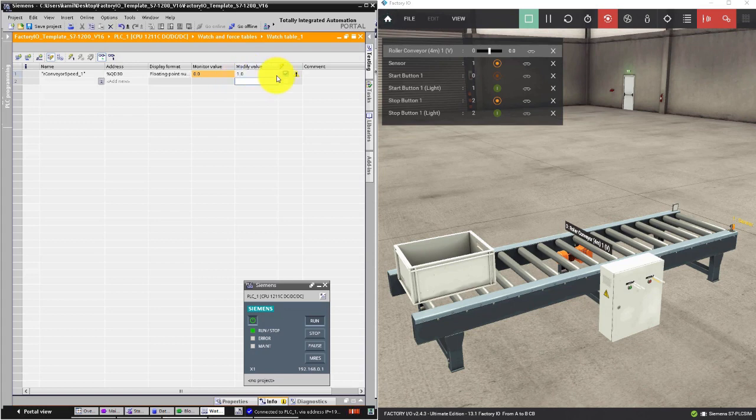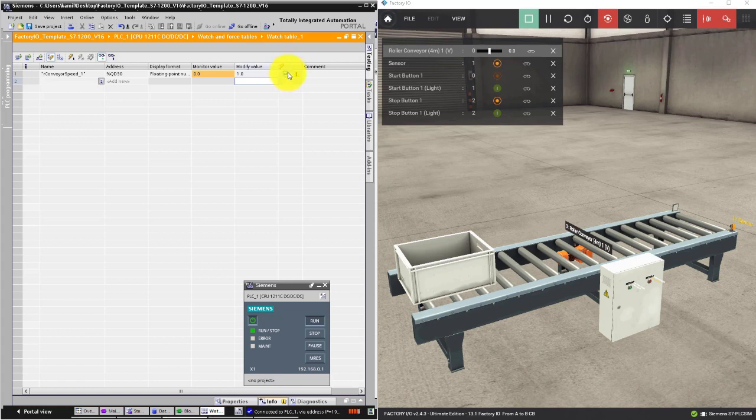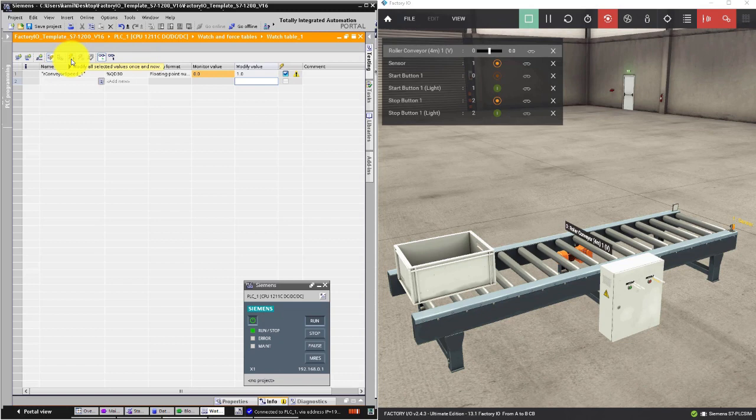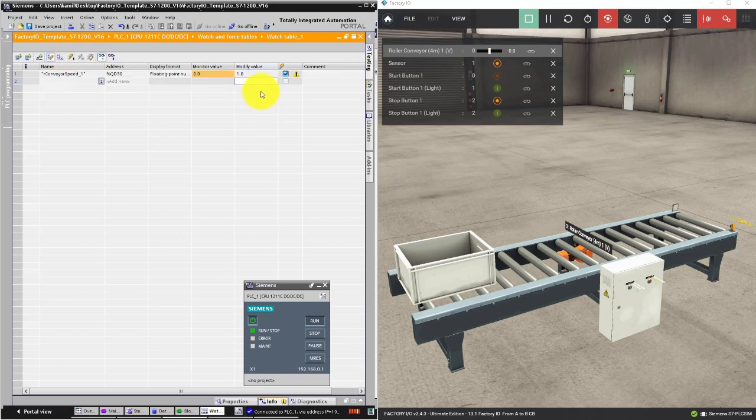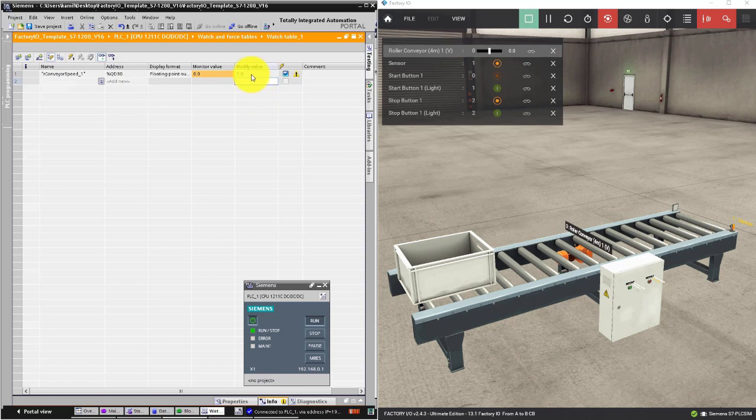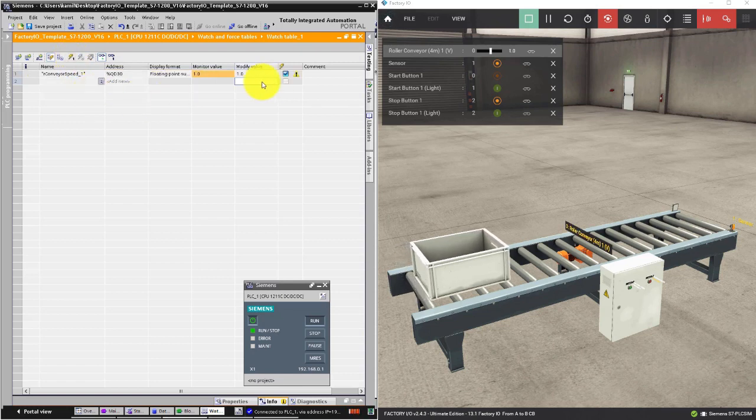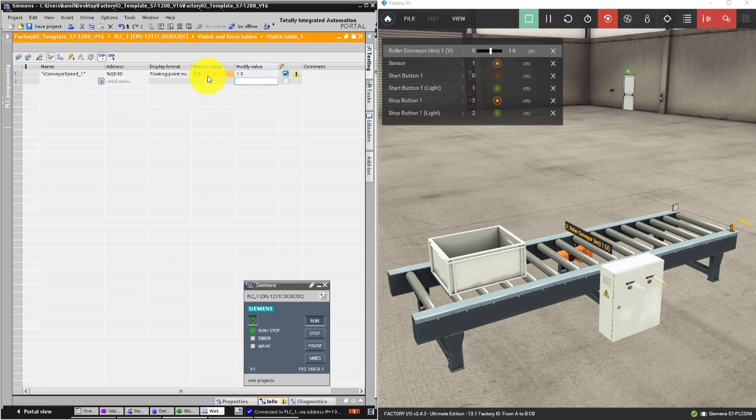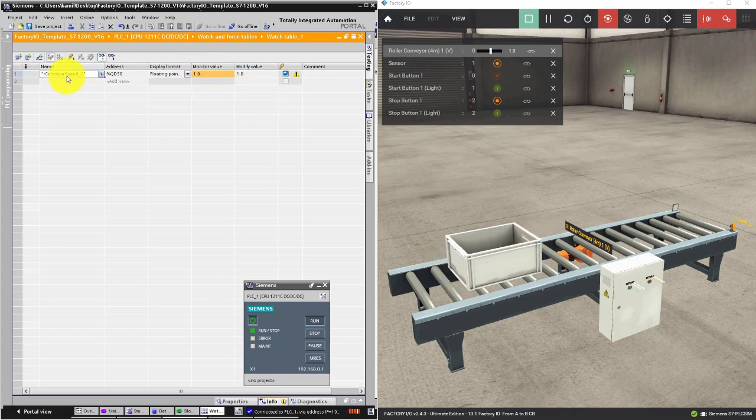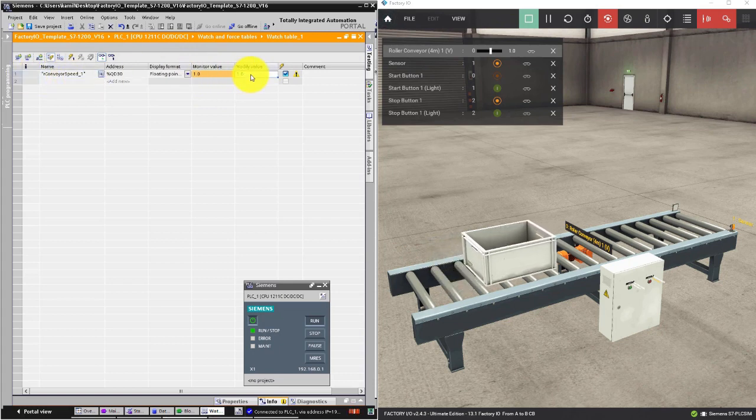Press enter and you see a little checkbox in this area. It means that if you press this lightning button it will modify the value of this variable. So I press this button, and now the actual value of our conveyor speed is 1.